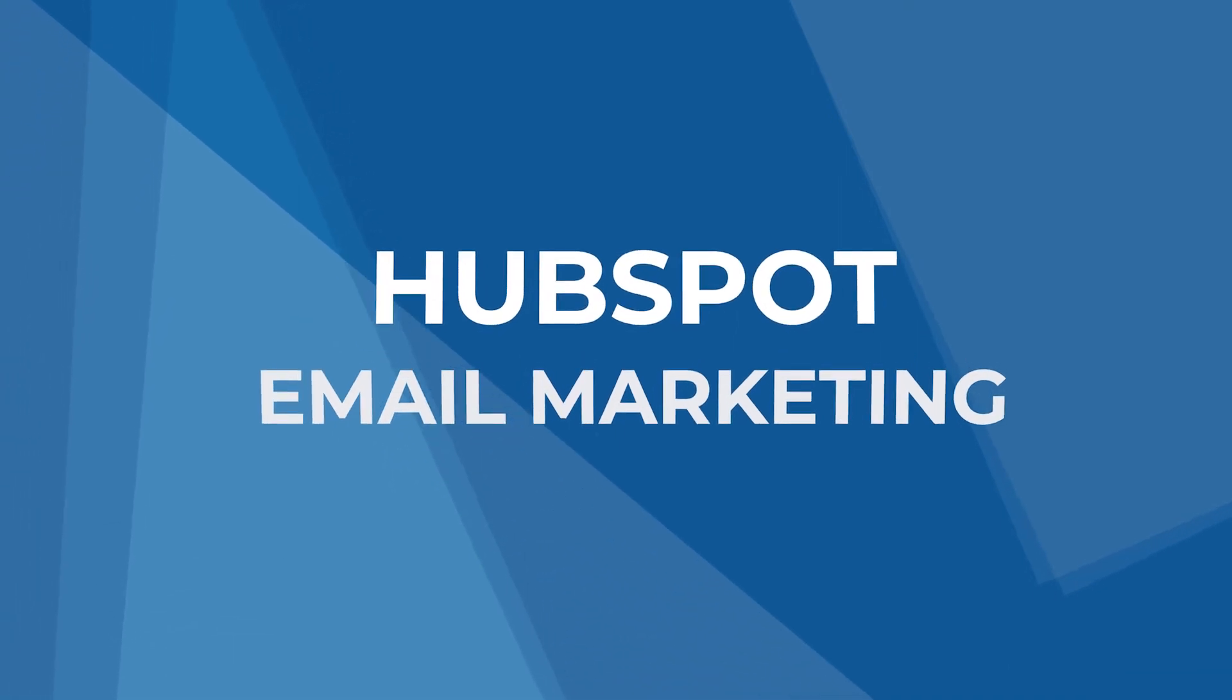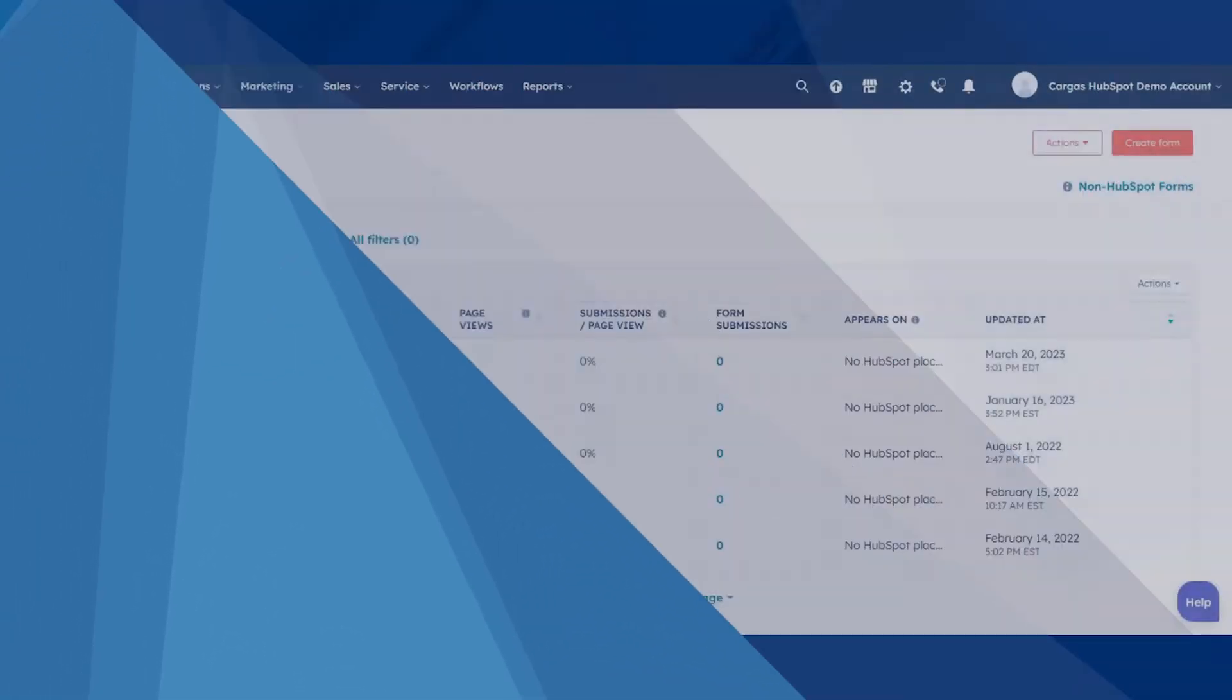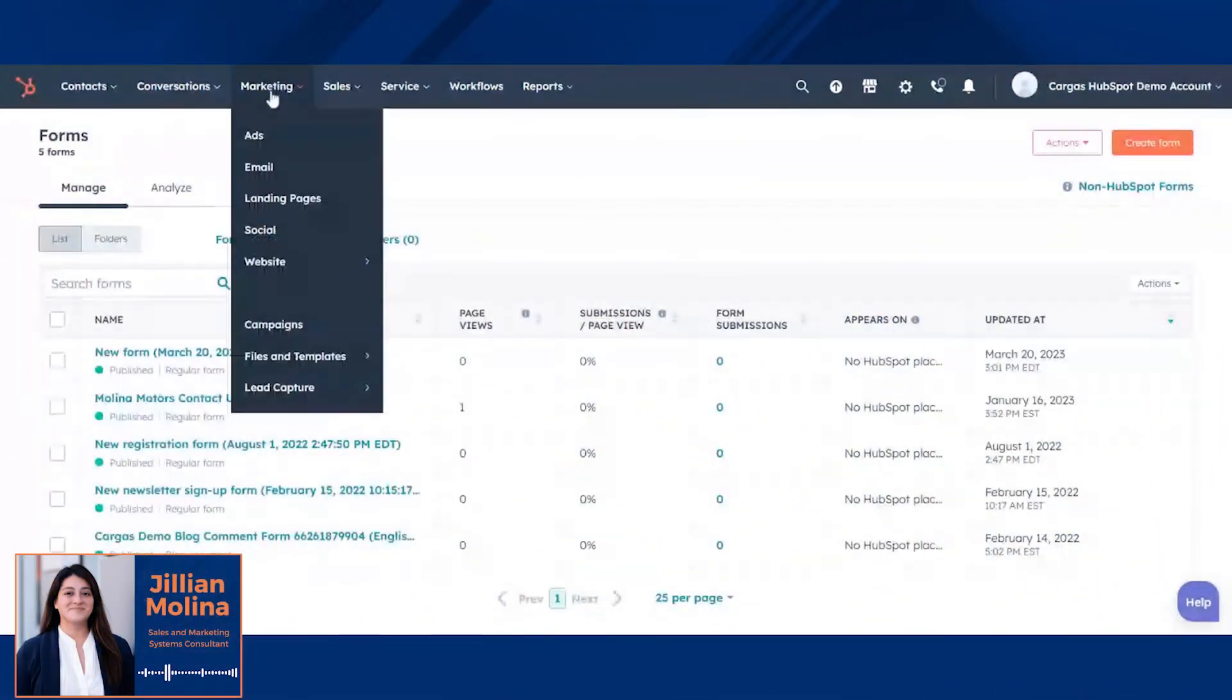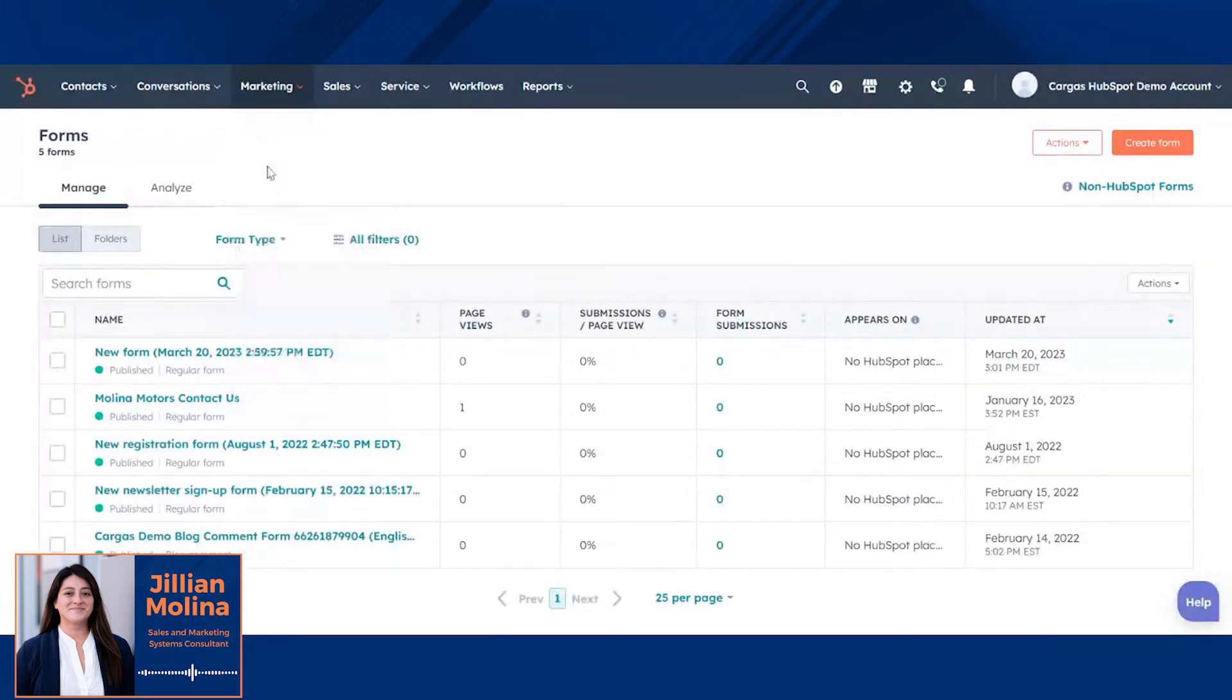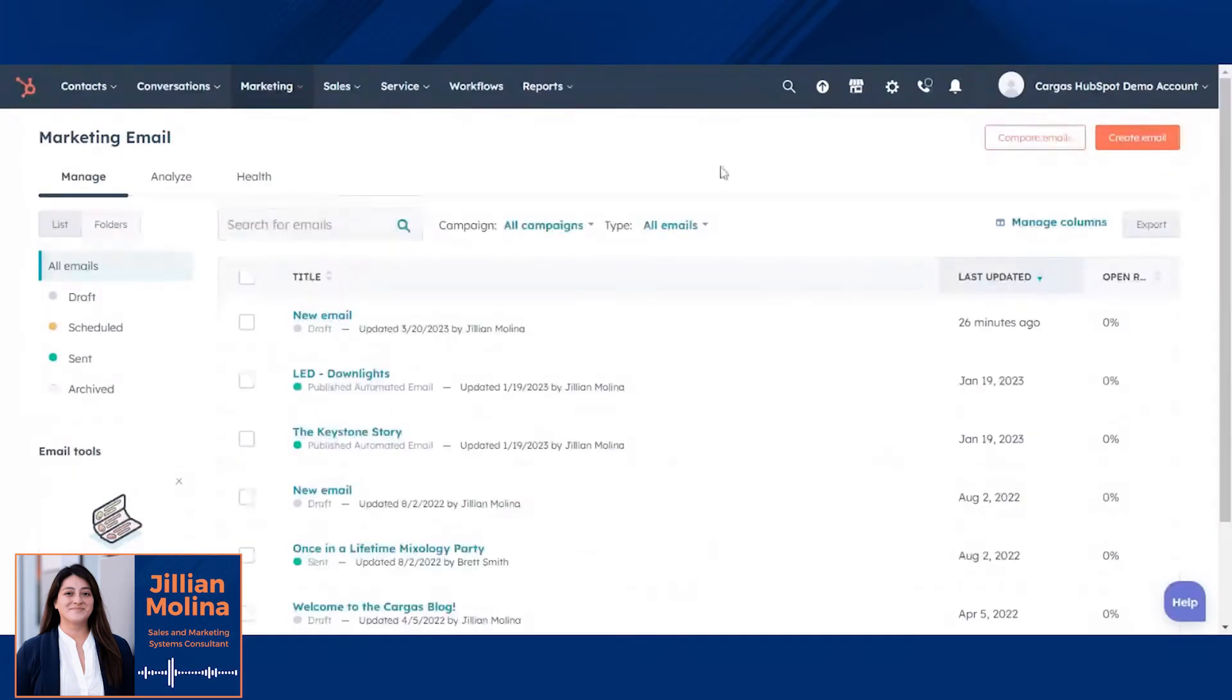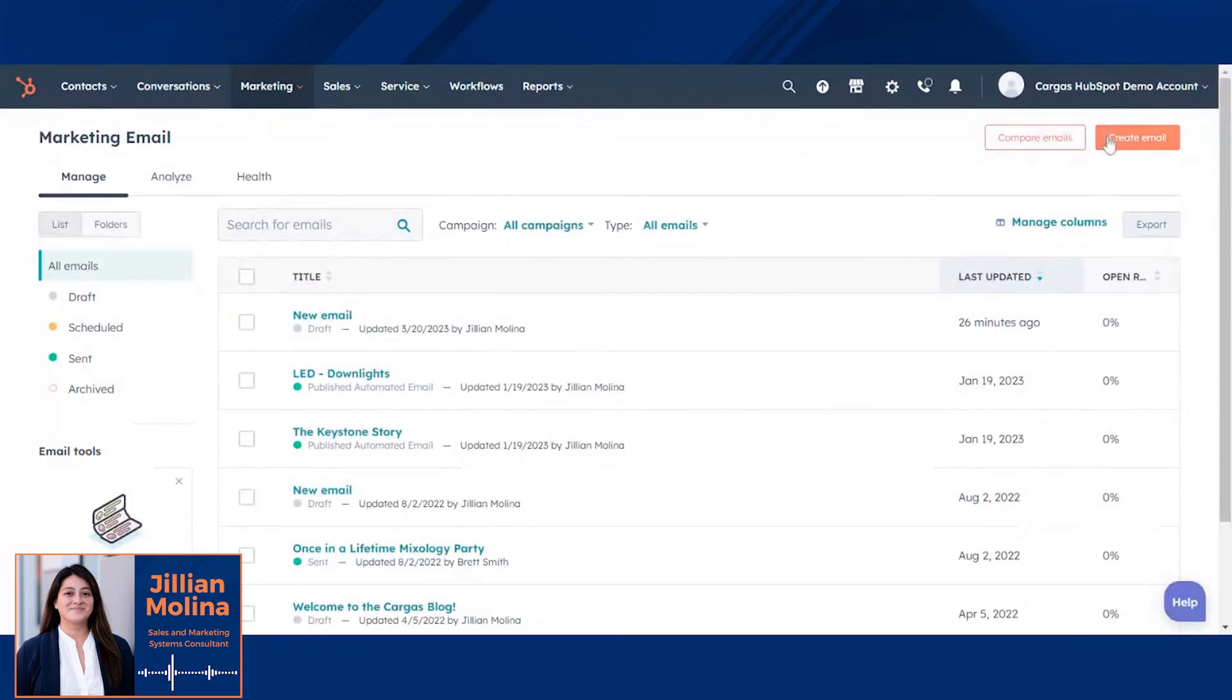HubSpot is more than an email tool, but it is one of the most defining features of the HubSpot Marketing Hub. Creating an email is straightforward, and anyone can do it.